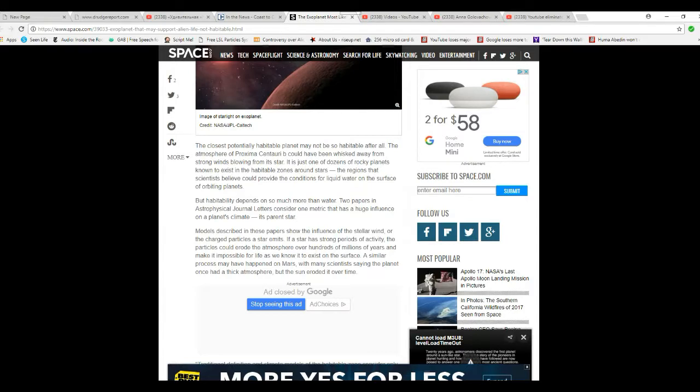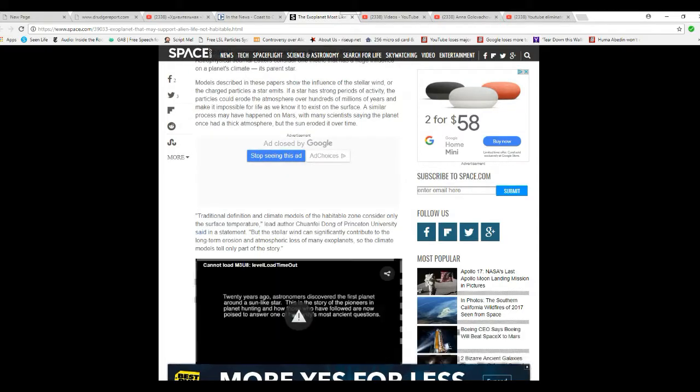A similar process could have happened on Mars, with many scientists saying the planet once had a thick atmosphere but the sun eroded it over time.